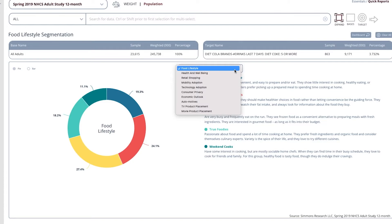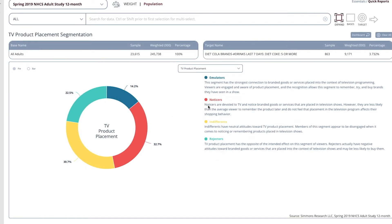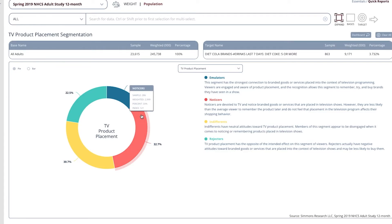We could look at something like TV product placement, as sodas tend to be heavily promoted through TV product placement. The majority of heavy Diet Coke drinkers are noticers. They're devoted to TV and notice branded goods or services that are placed in television shows.